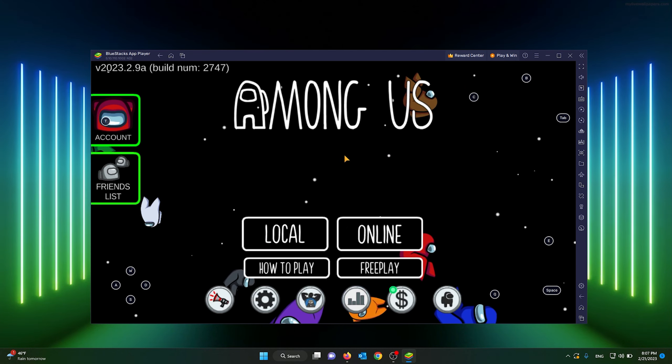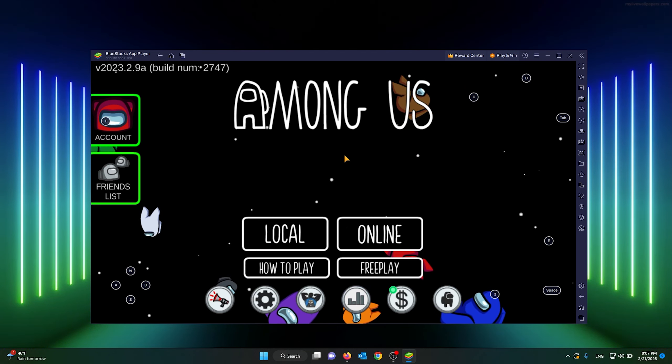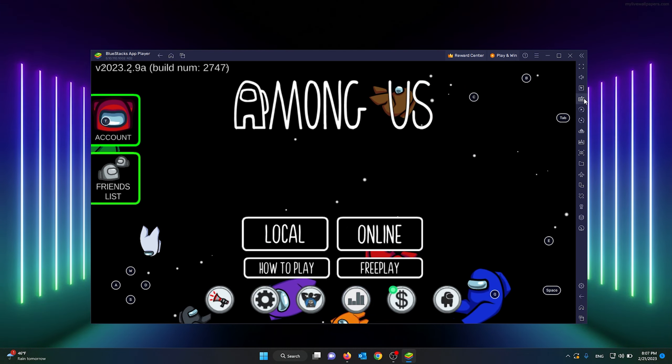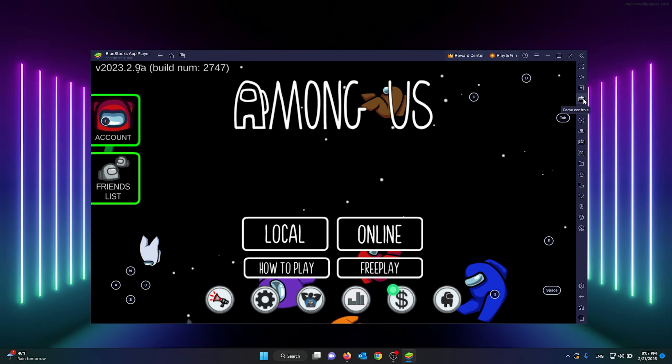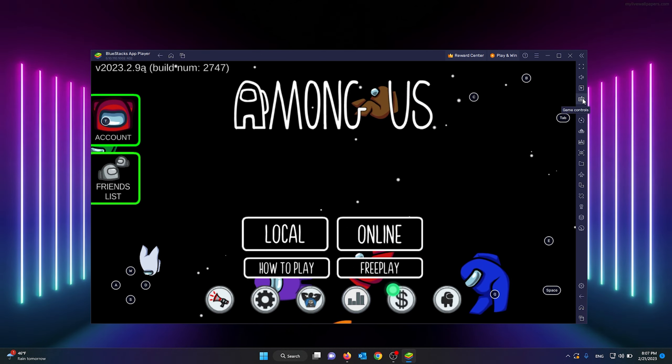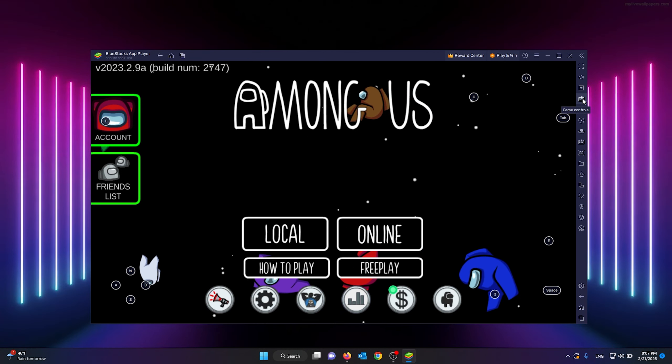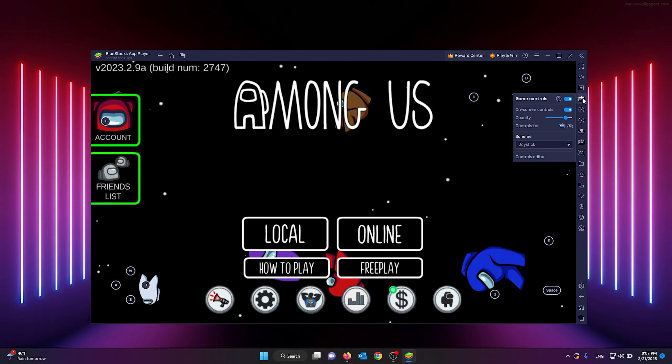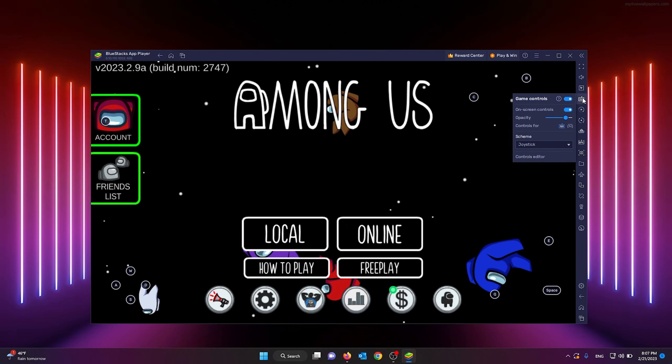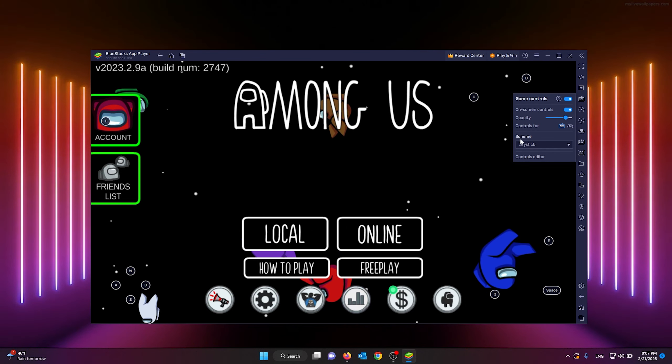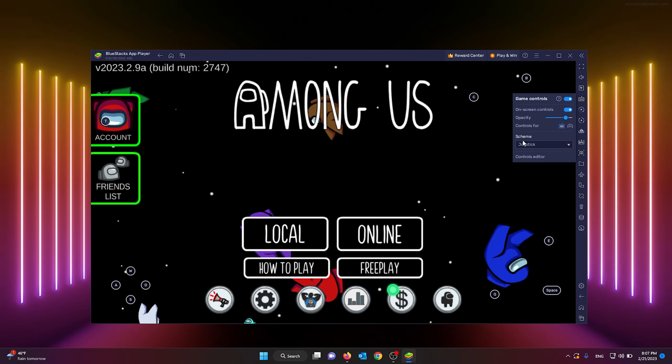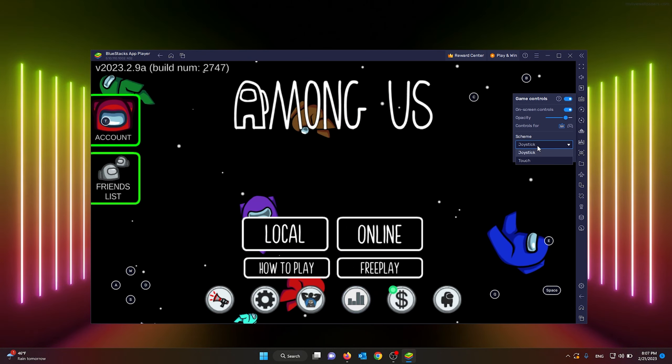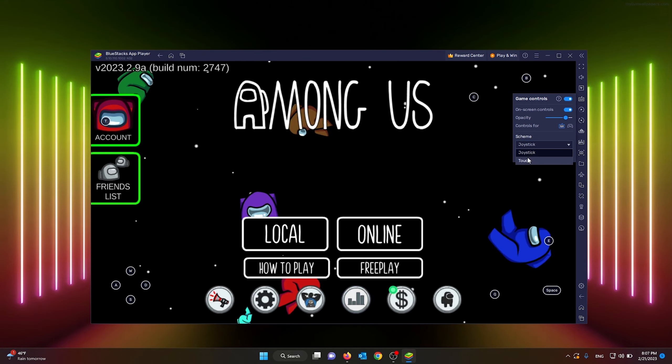From here, the next step you need to follow to change your movement settings is to go to the control options in your BlueStacks player. Go to your control options and from here you see the scheme. Make sure that your scheme is also set to joystick right here.